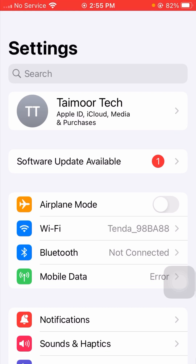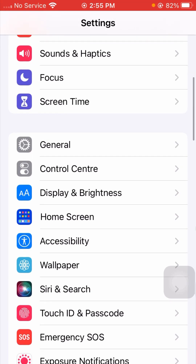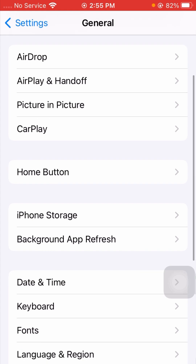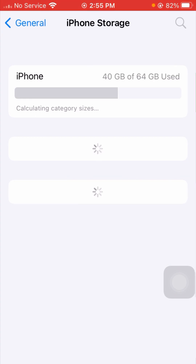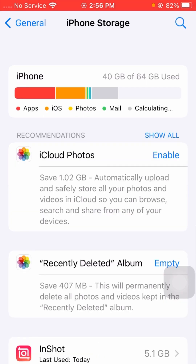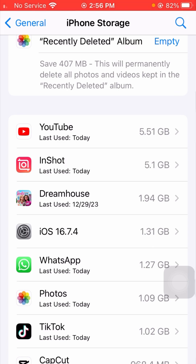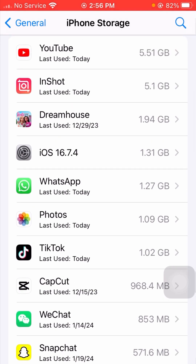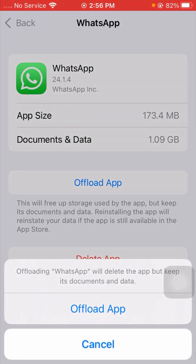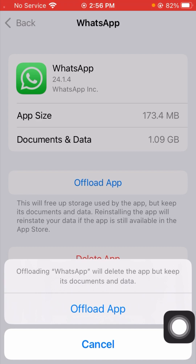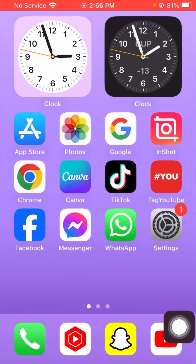If your problem is still not fixed, here is the next method. Scroll down and tap on the General option, then scroll down and you will see iPhone Storage — tap on it. Wait a few seconds for it to load, then scroll down to find WhatsApp and tap on it. You will see the Offload App option. Tap on Offload App — WhatsApp will be removed but keep its documents and data. Confirm by tapping Offload App again, then go back to the home screen and reinstall WhatsApp from the App Store.